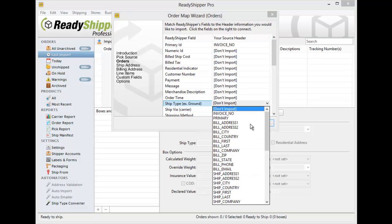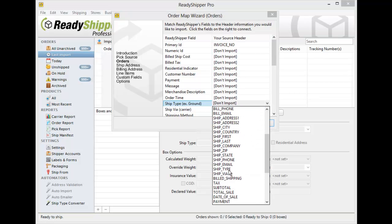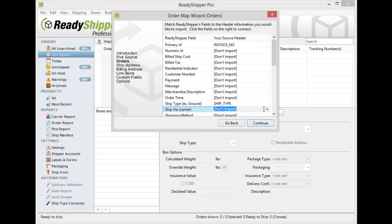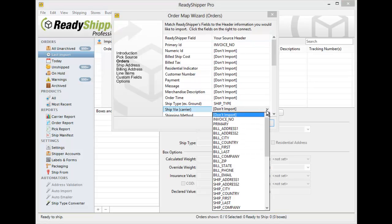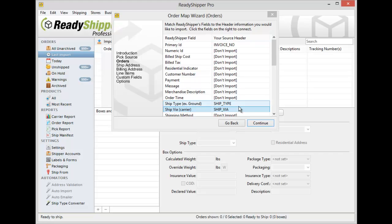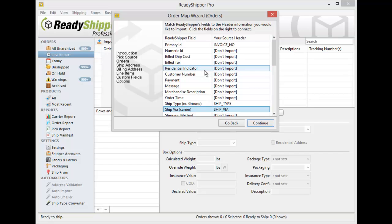So here I'll go down and I'll find the Ship Type field right here. If you also have a field that indicates the carrier, then you'll use the Ship Via drop down to bring that in. You'll see things like Bill Ship Costs, Bill Tax, maybe you have a residential indicator to say whether it's a residential or commercial shipment.